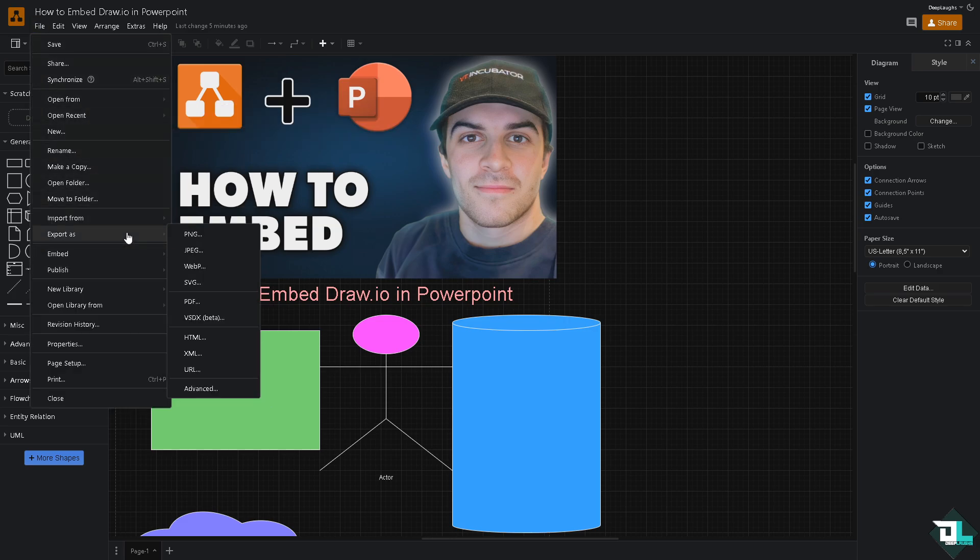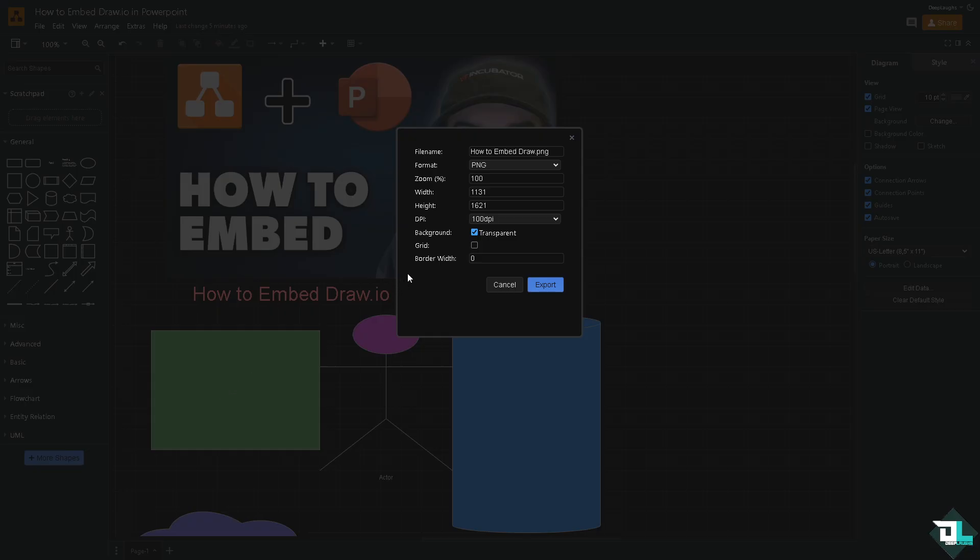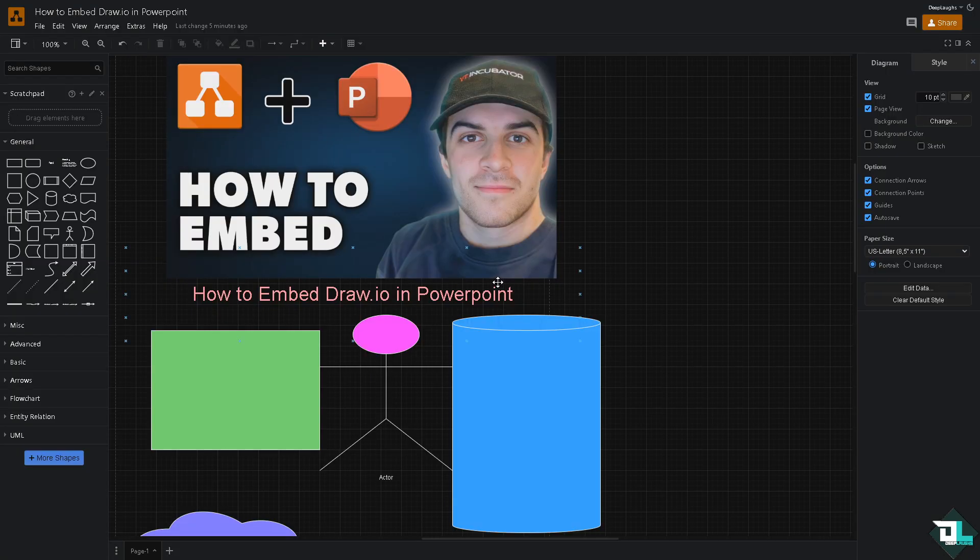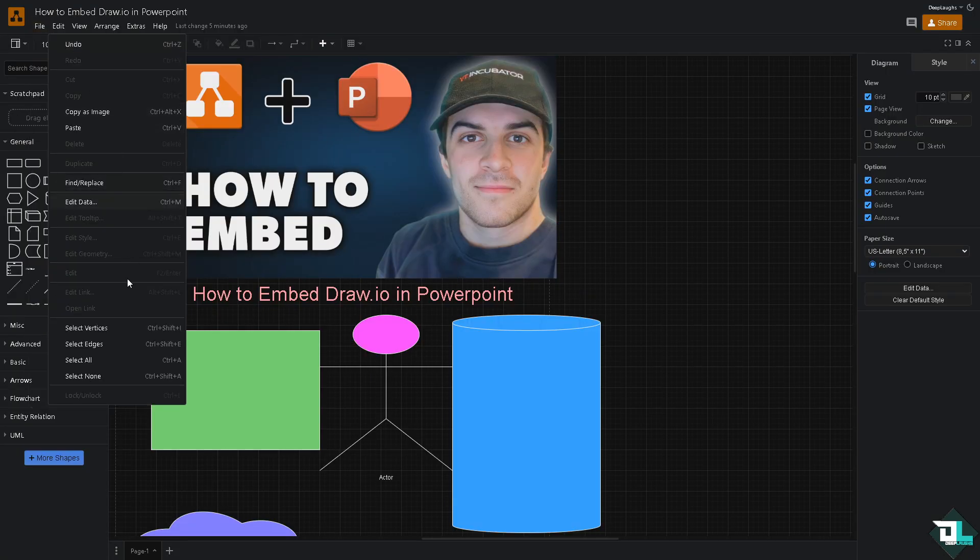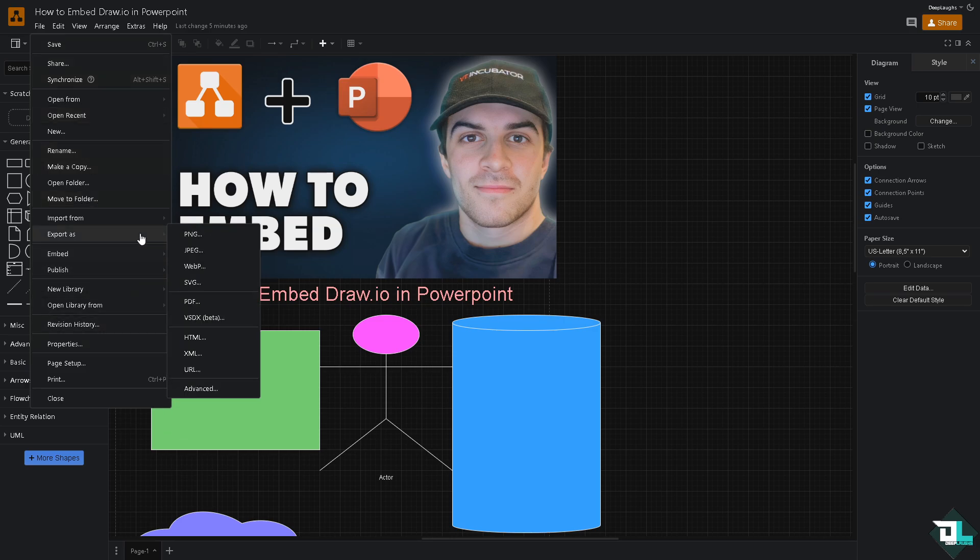We have a lot of options here. You can export as PNG, JPEG, WebP, SVG, PDF, VSDX, HTML and a lot more. If you go to the Advanced section you have an option here again to check all these, but for now what I'm going to do is maybe save it as an image. Export as JPEG.